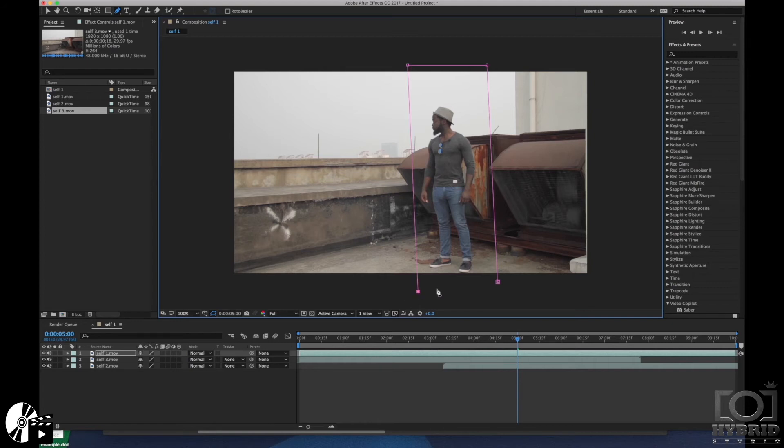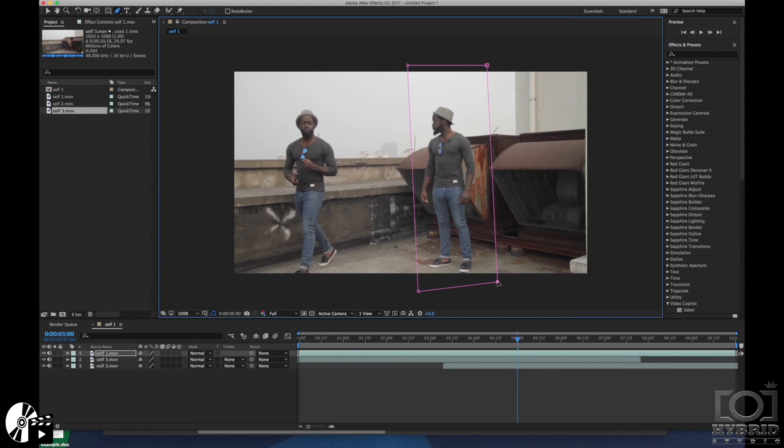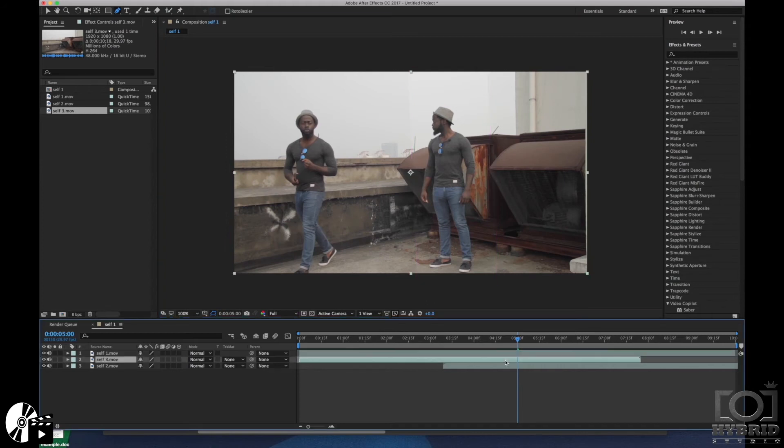Yeah, when the mask is done you can see the video down and we do the same for the second video.